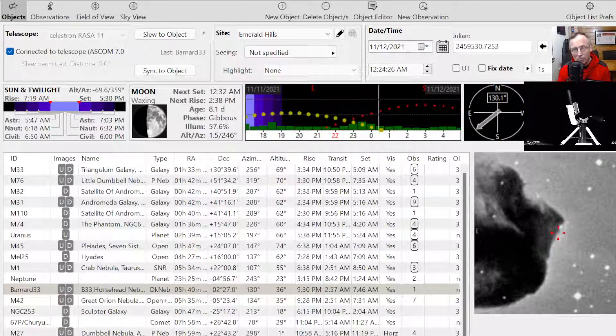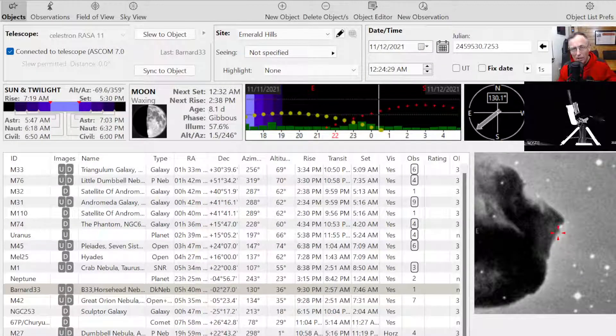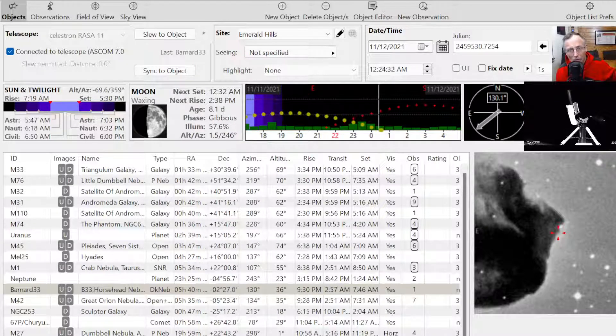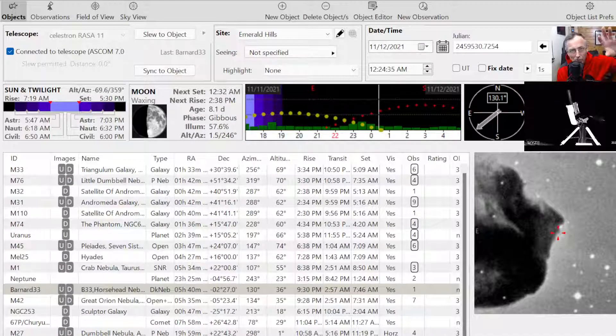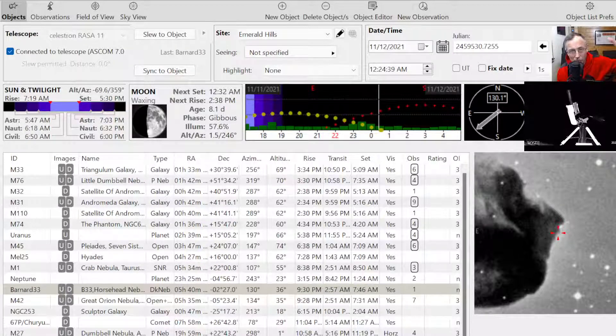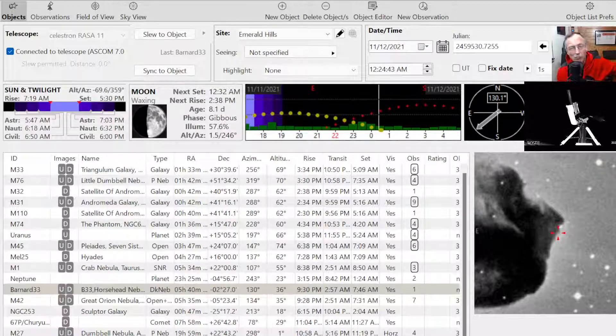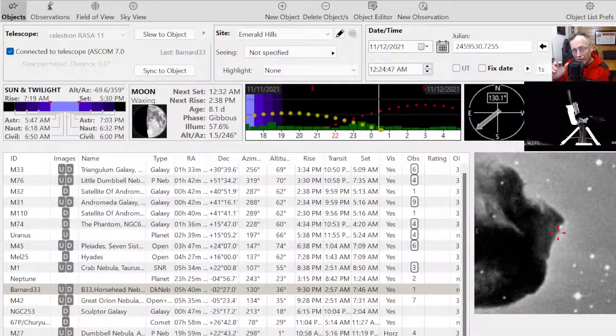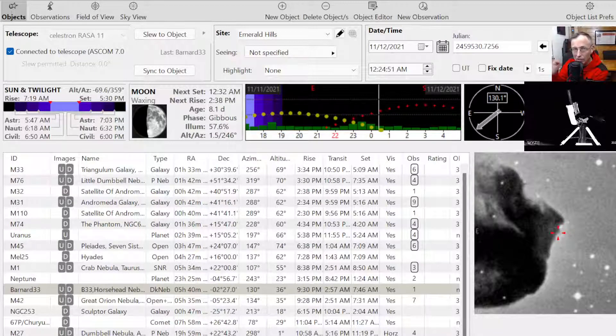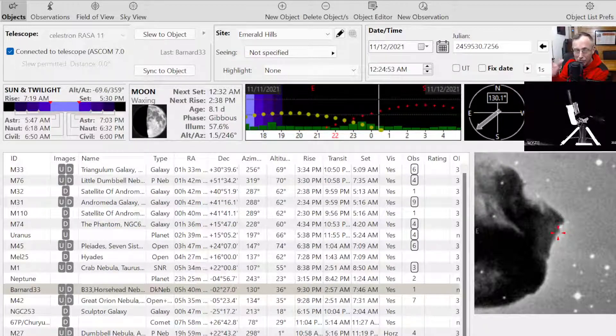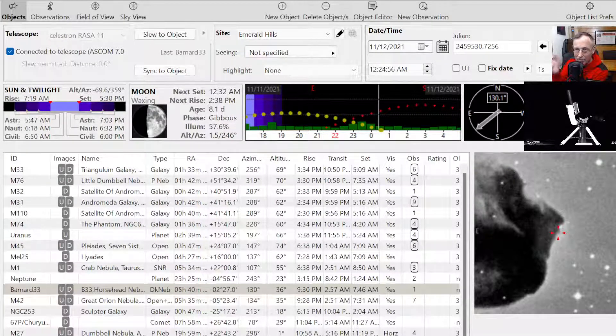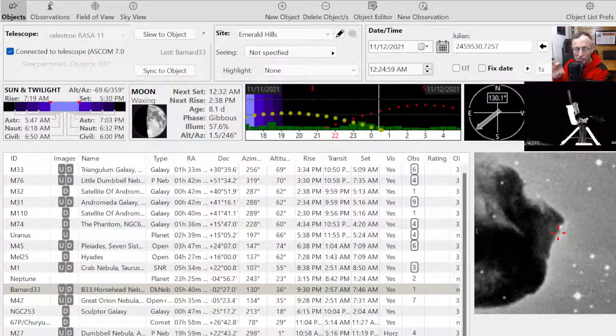Now Barnard was a famous astronomer who wanted to study dark nebula. And whenever you see a nebula listed with a B and then a number, that's from his catalog. He became famous because he cataloged all the dark nebula. You know, dark nebula, we don't really understand it, but one theory is it's basically a bunch of carbon soot that is just floating in interstellar space and it's blocking our view of something.